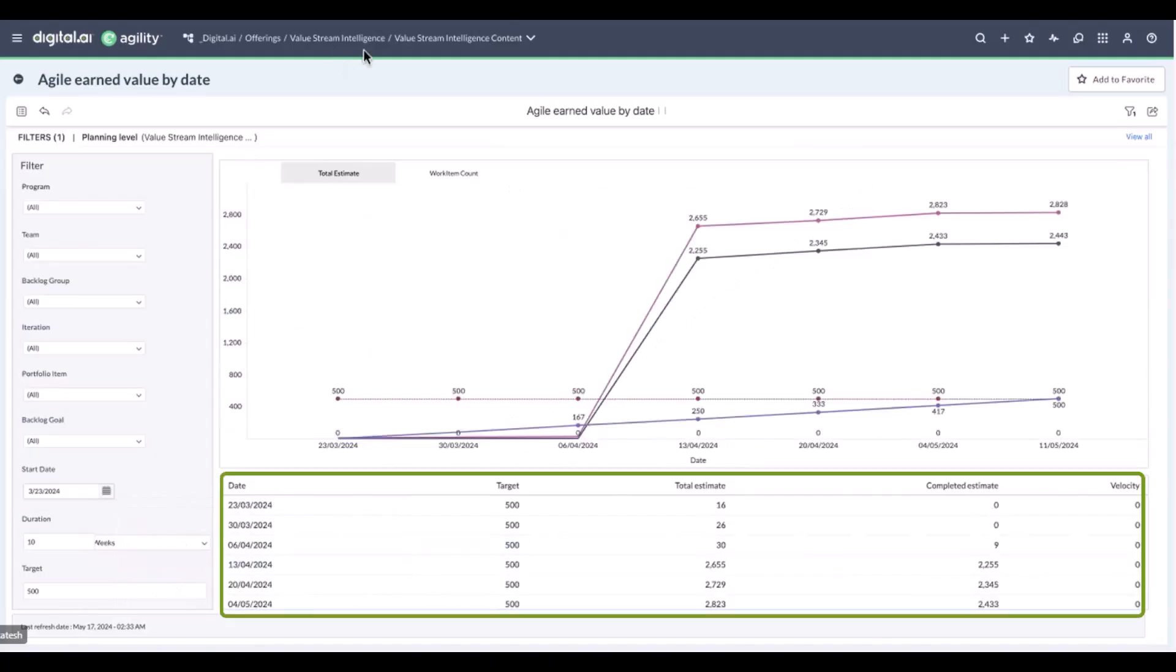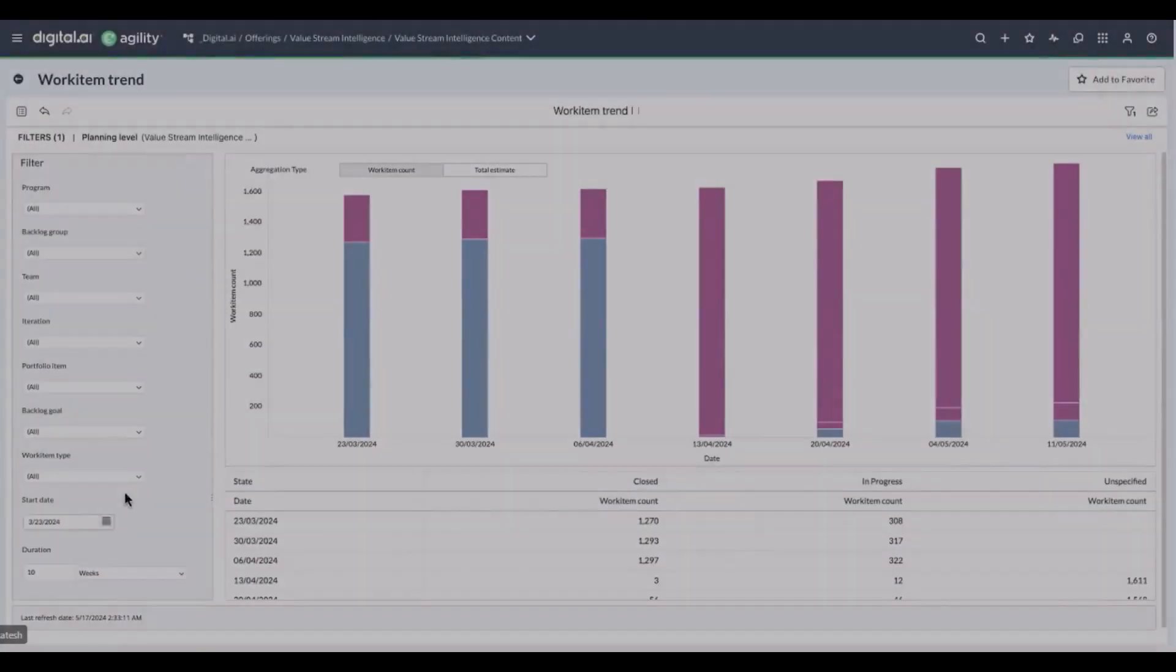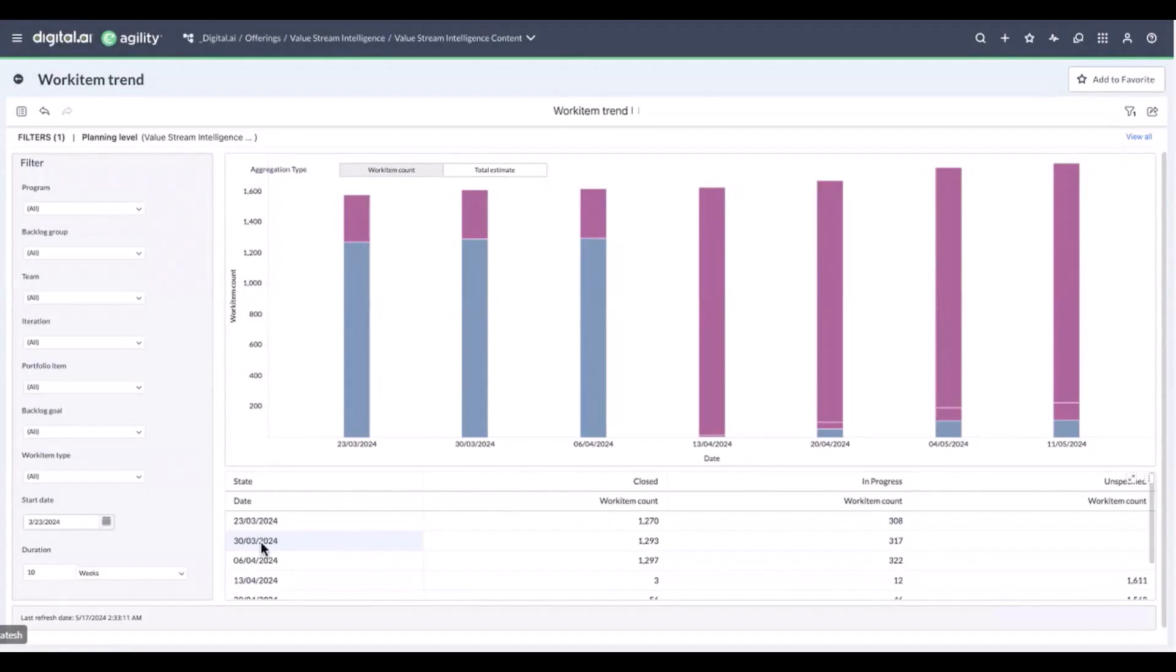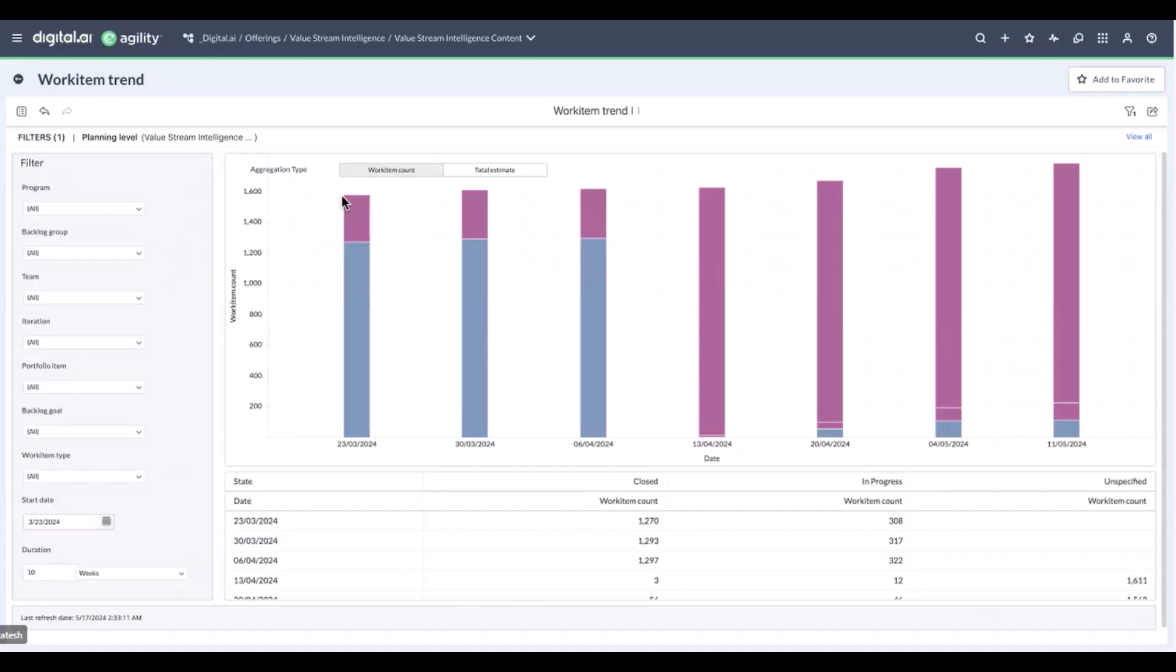This next dashboard is work item trend. This dashboard enables customers to observe how their work items are changing over different periods of time, offering insight into the trend and evolution. It enables you to assess the progress and effectiveness of your development activity by tracking how many work items managed to move forward in progress and how many of them are completed over time.